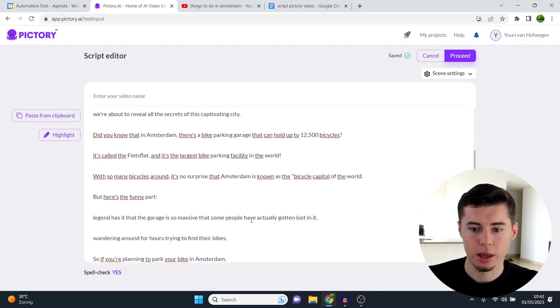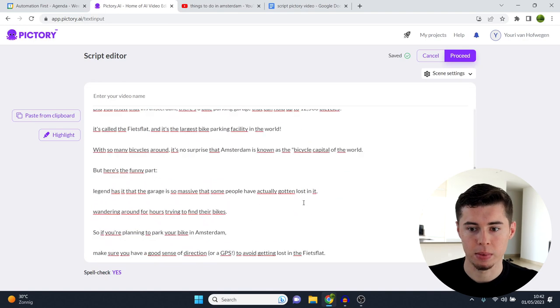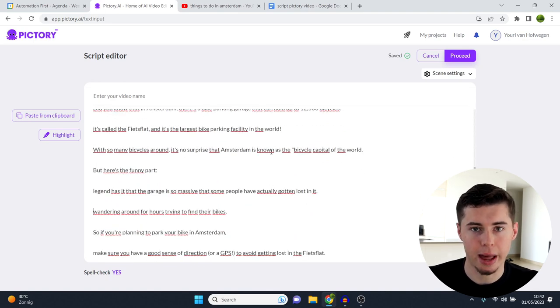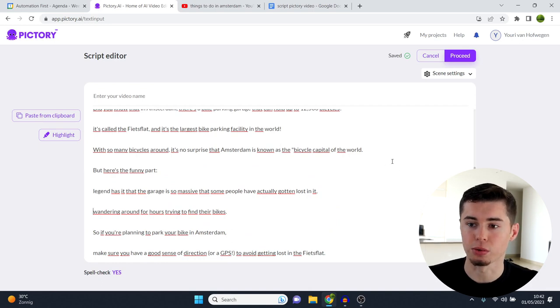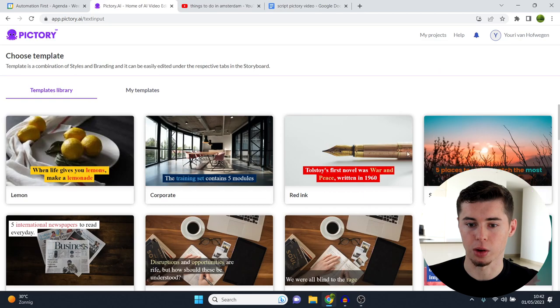For example, if you do it like this, this should be all right. Now, some of these will be too long. Then I'll show you the result of that as well, as well as how we can fix that still. Okay, so once you've put in your script, you're going to click on proceed in the top right corner.